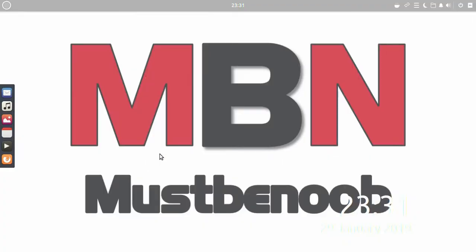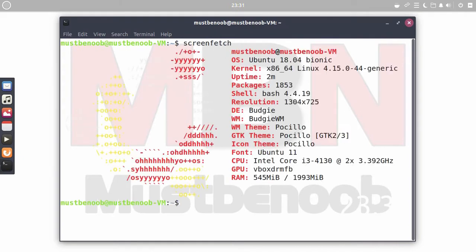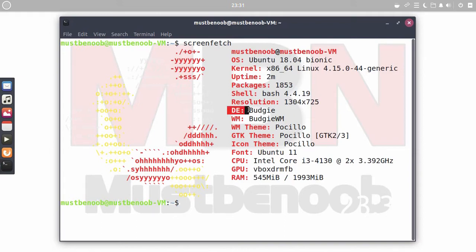Now first of all I am going to open terminal. In terminal I am going to run command screenfetch. As you can see, our operating system is Ubuntu 18.04 but our desktop environment is Budgie.